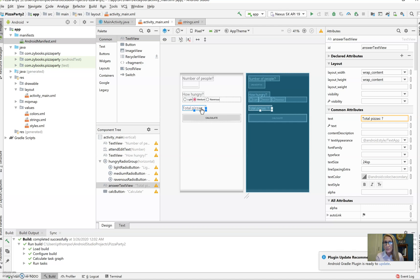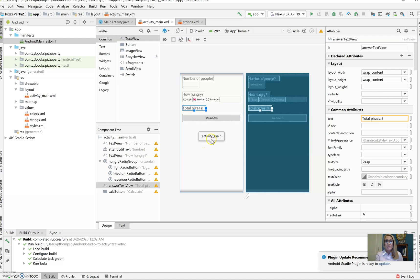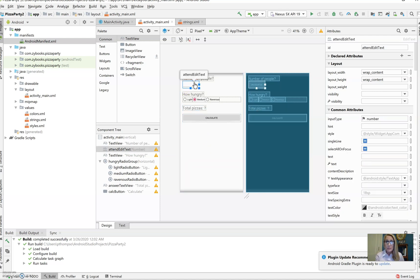Out of these, the total pizzas, which is answer text view, is going to have the number of pizzas as the result. We're going to be calculating, depending on number of people and how hungry they are, how many pizzas we should order.